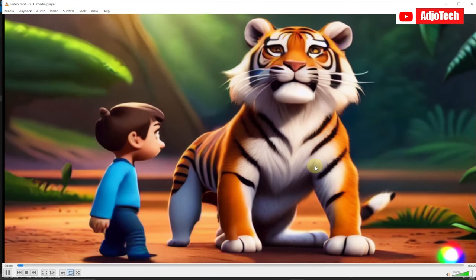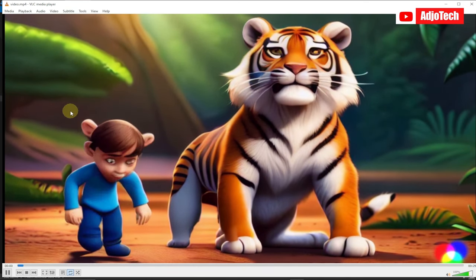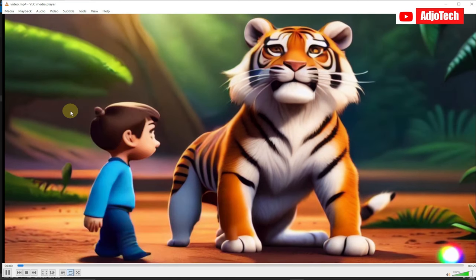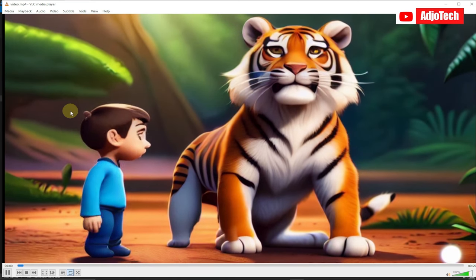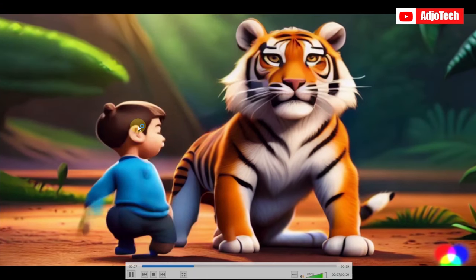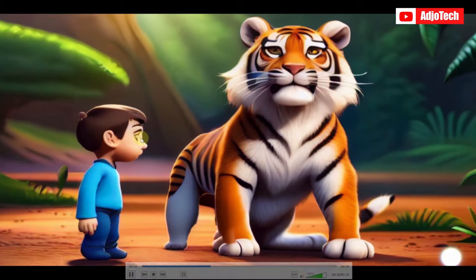Once upon a time, in a small village nestled at the edge of a dense forest, lived a curious kid named Raj. Raj was known throughout the village for his insatiable thirst for knowledge and adventure.